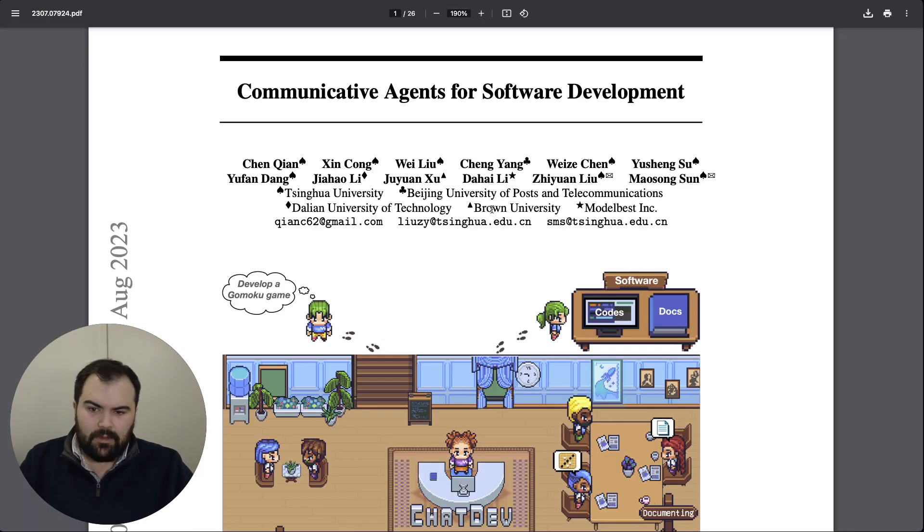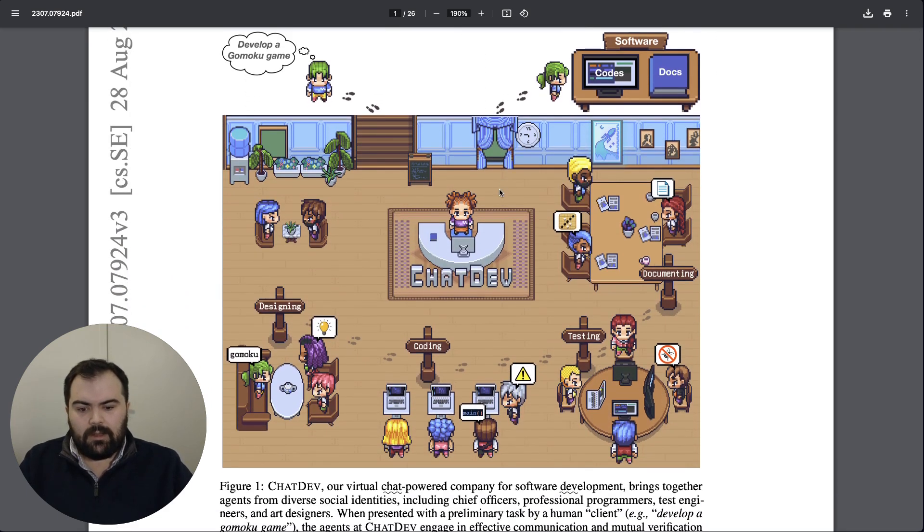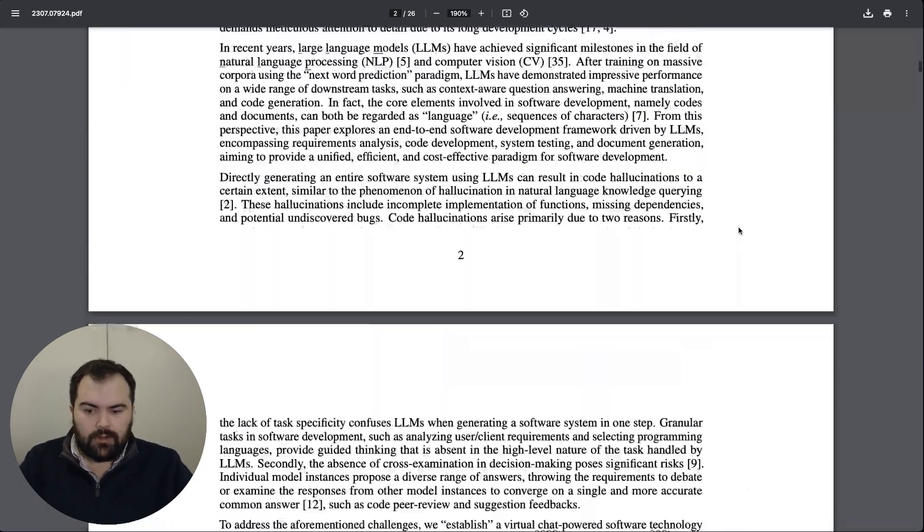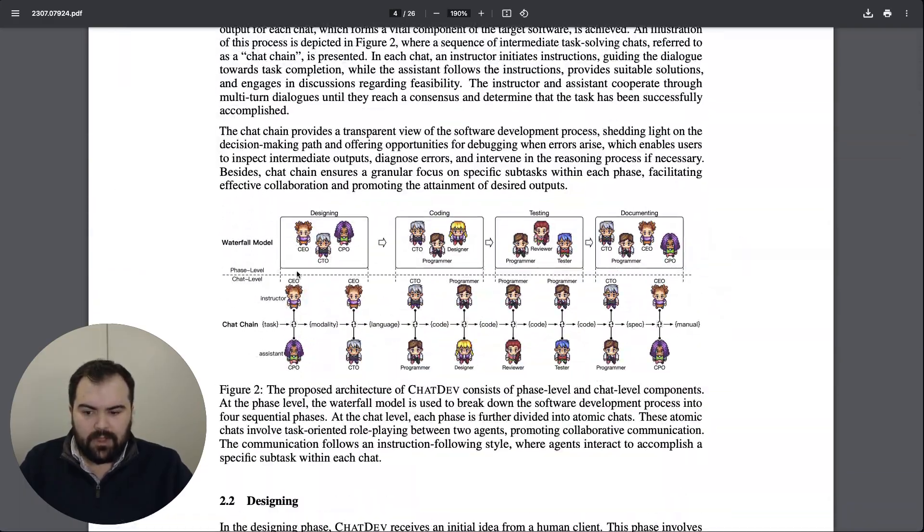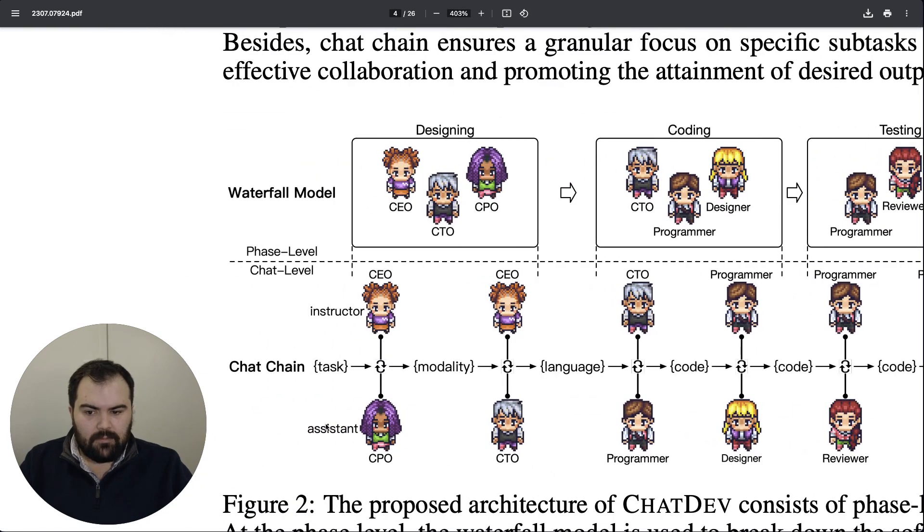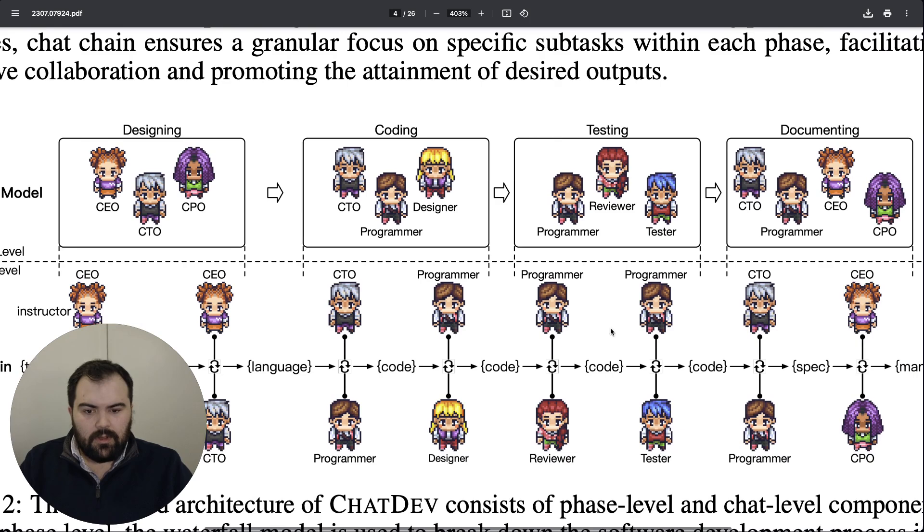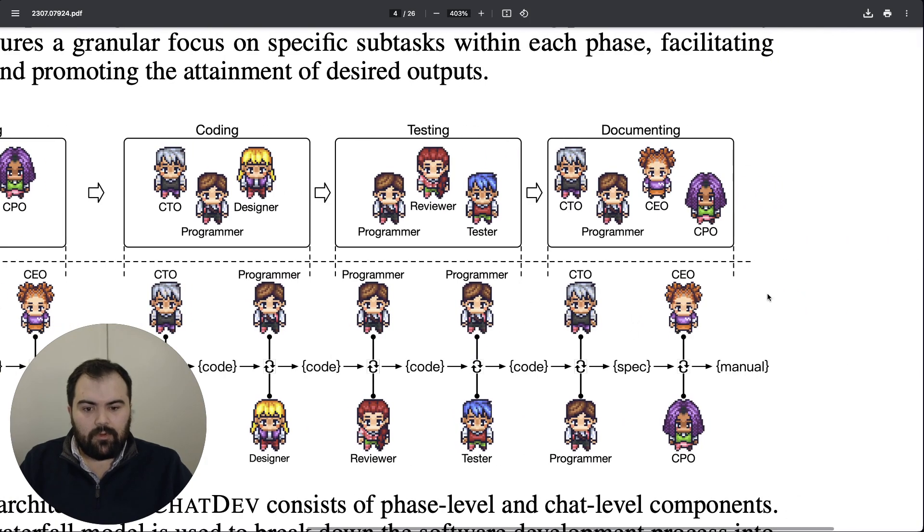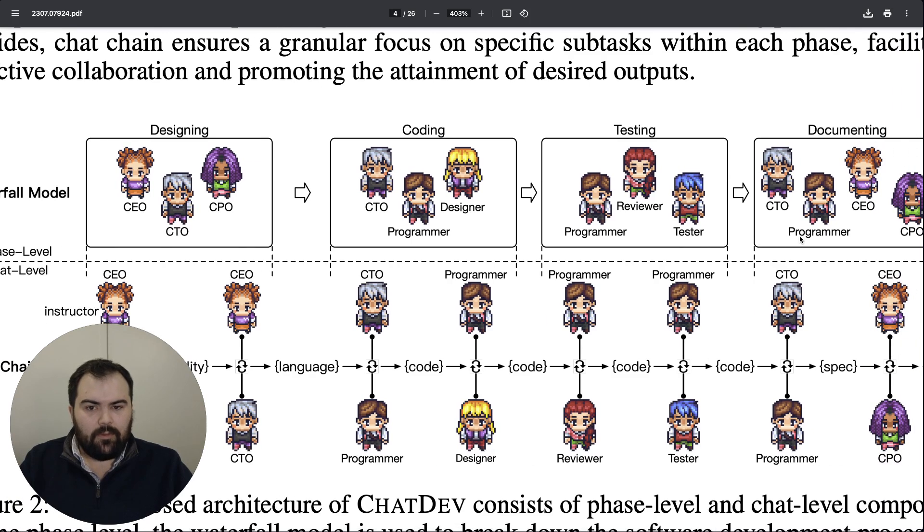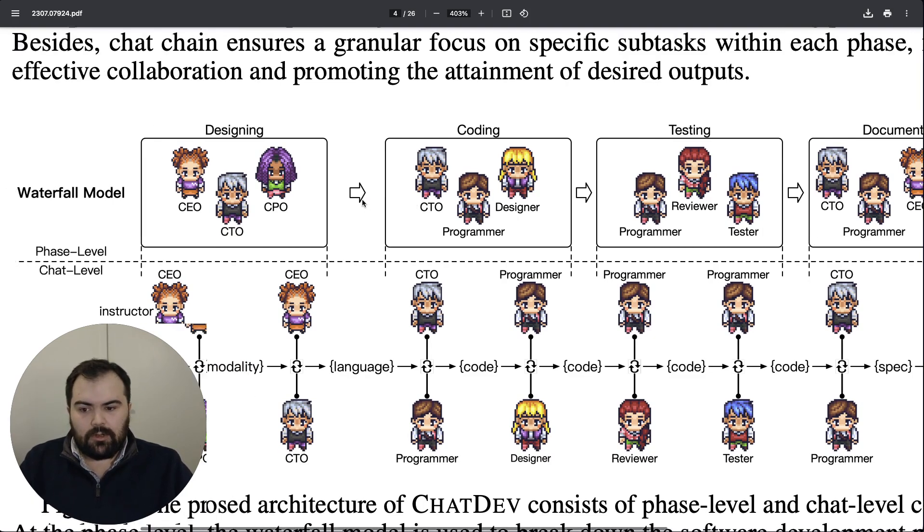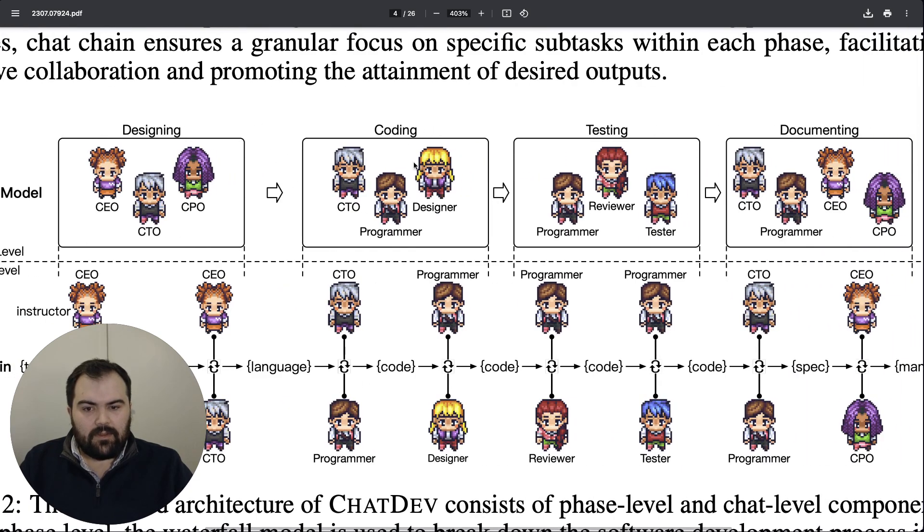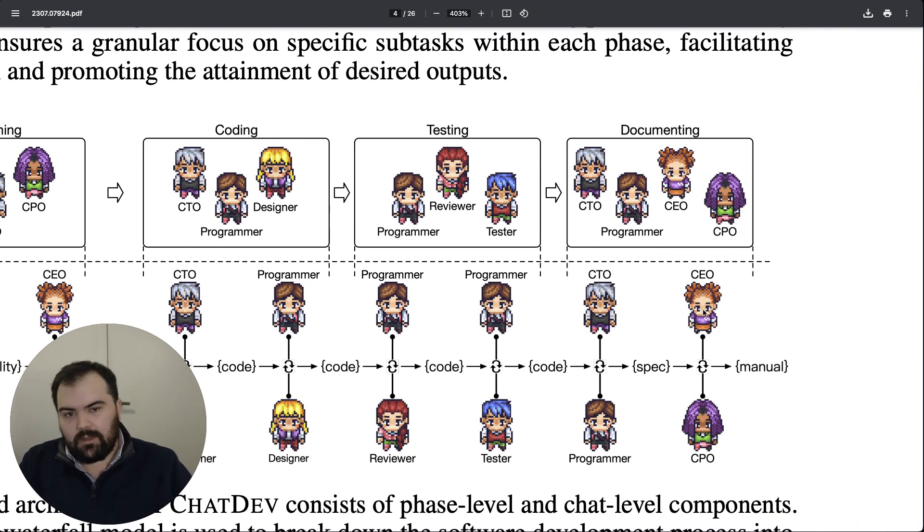There's actually a fantastic paper written about using agents to develop software where a group of agents were tasked with following a waterfall approach. A waterfall approach essentially has the developers first looking at designing the solution, then coding the solution, then testing the solution before finally documenting what they've built. This process is fine for building an initial software solution. However, when it comes to making changes or when there are misunderstandings at any of these different steps, the reality is that you could be building and shipping something that doesn't actually fit the need that you have.